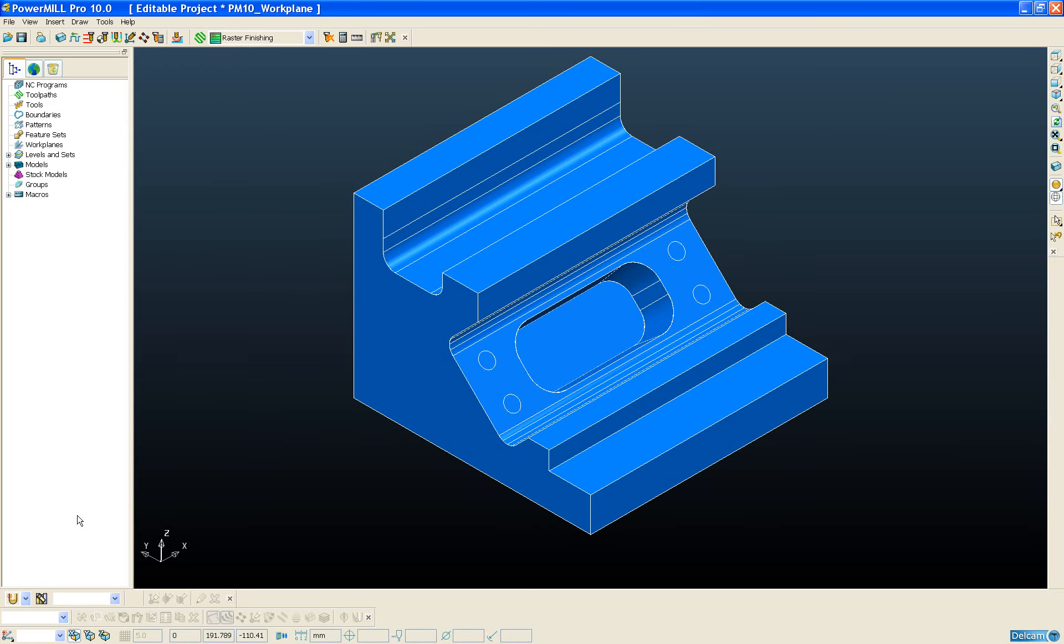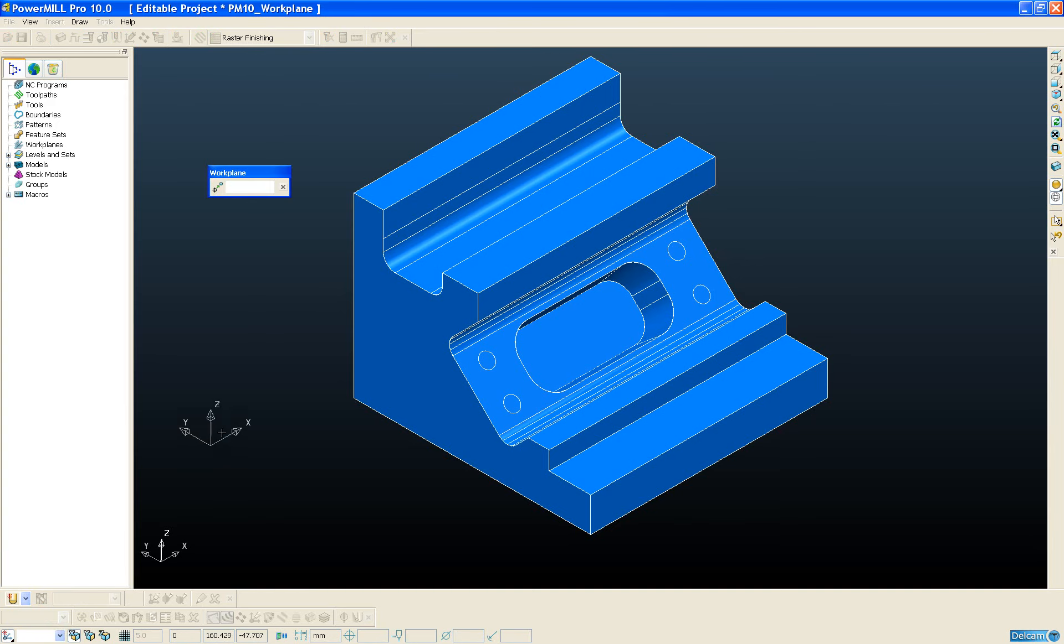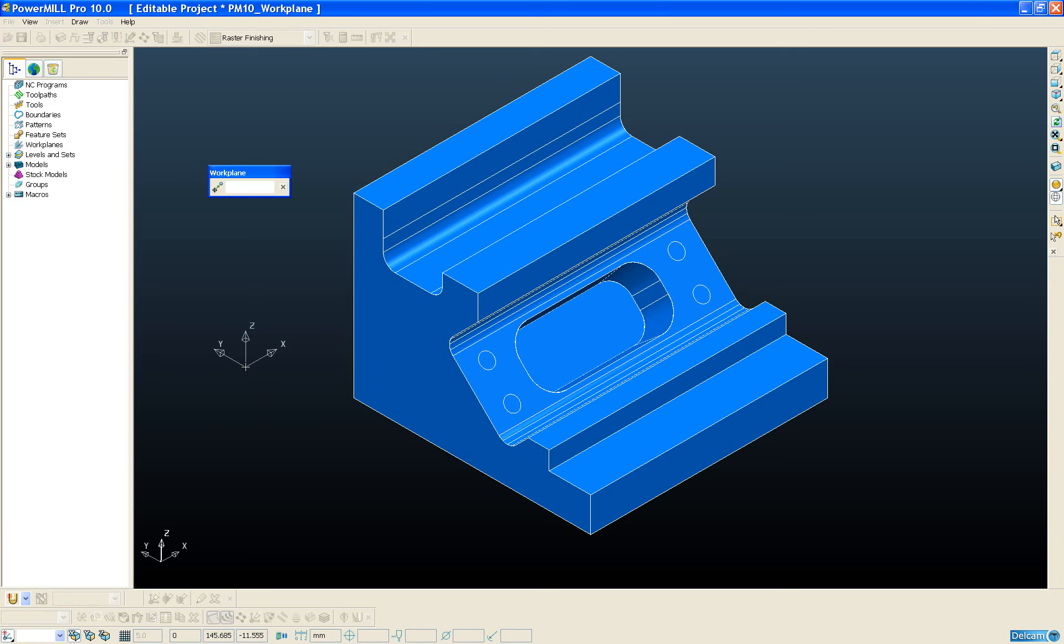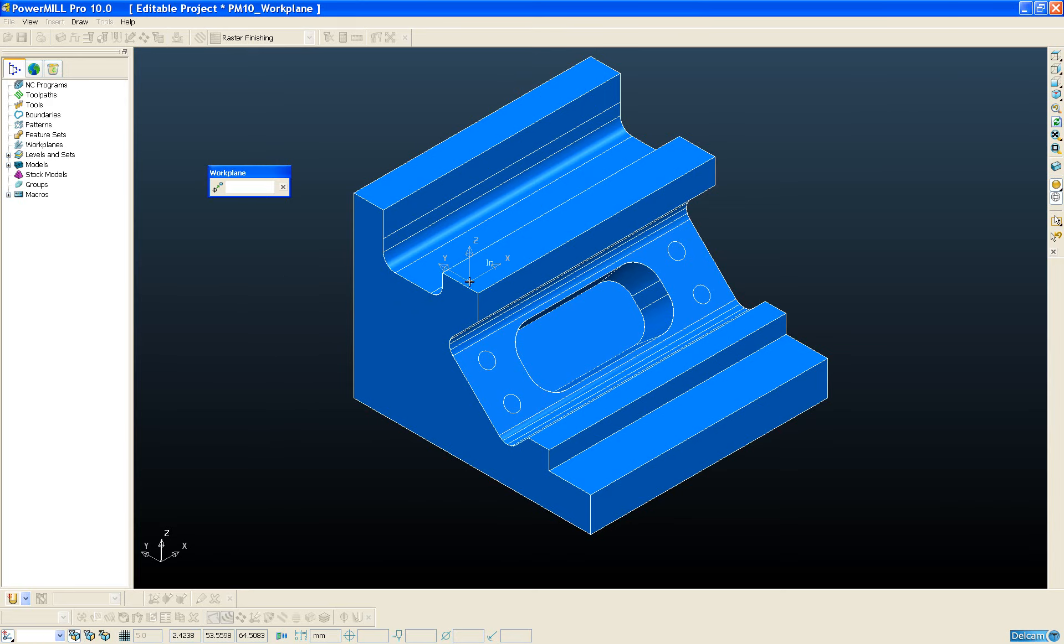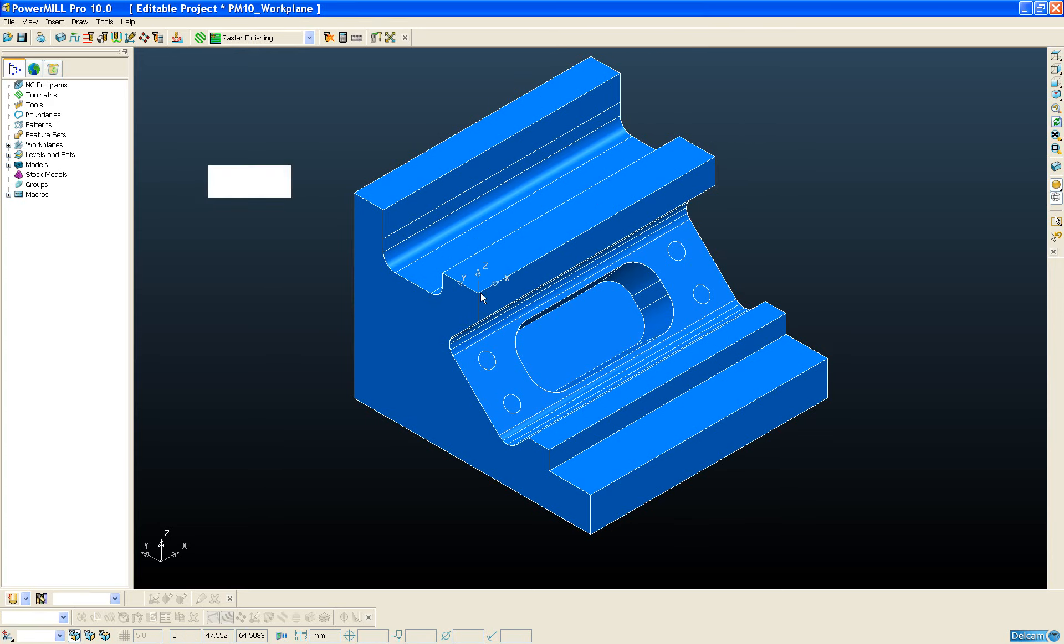The first new workplane creation method we're going to look at is a workplane at a point. As you can see, the workplane is attached to my cursor. I have a little menu bar appear which allows me to enter the workplane at a known coordinate by typing the values, or alternatively, using the intelligent cursor, I can hover the workplane over the model and pick up on the key points to position the workplane.